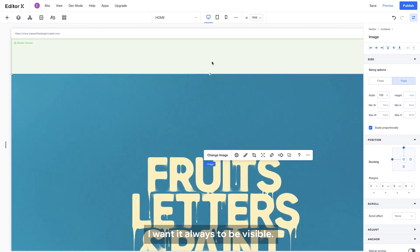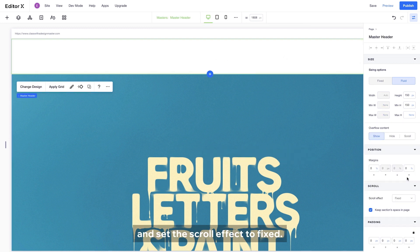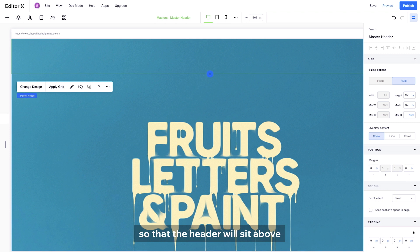Moving onto the header, I want it always to be visible. I'll select it and set the scroll effect to fix it. Plus, I will uncheck this box so that the header will sit above the first section, without any overlap.